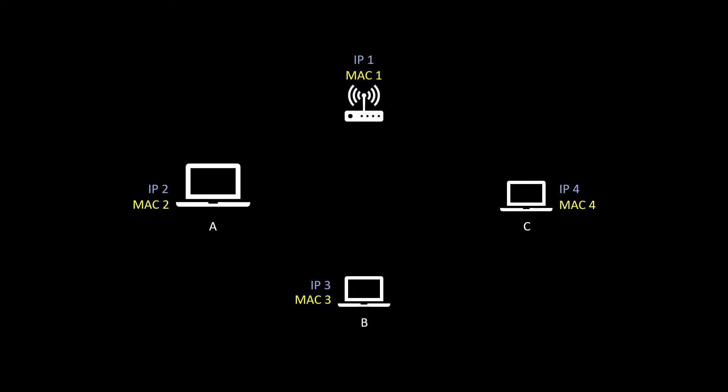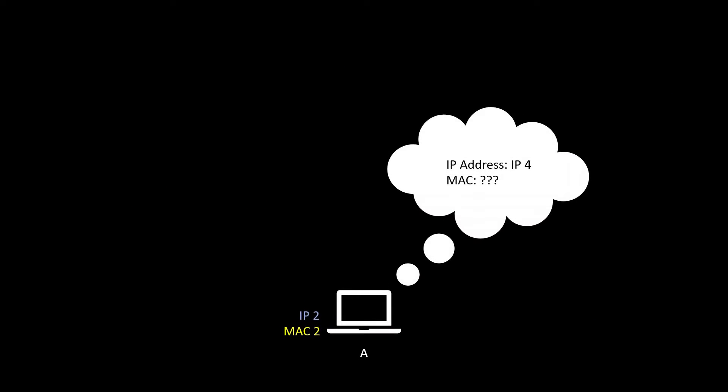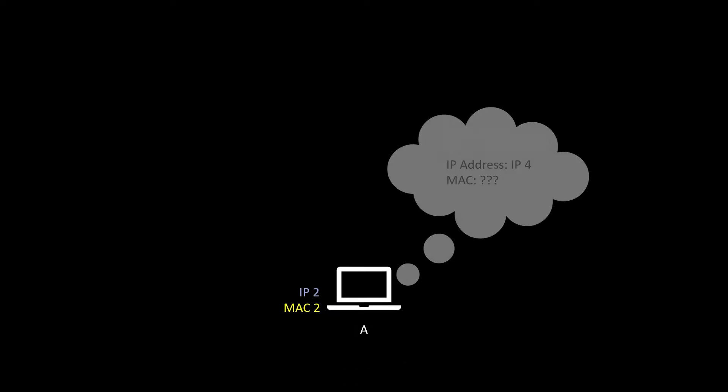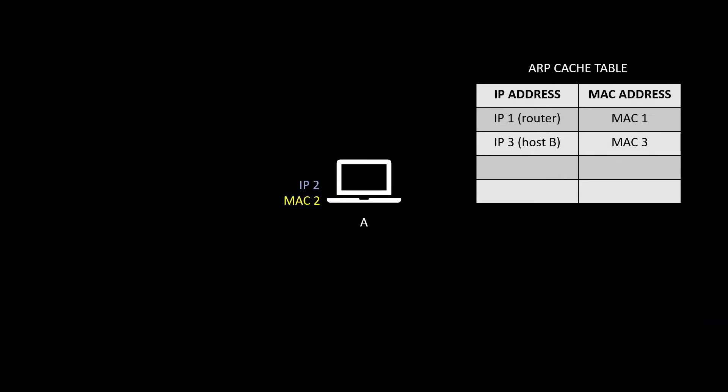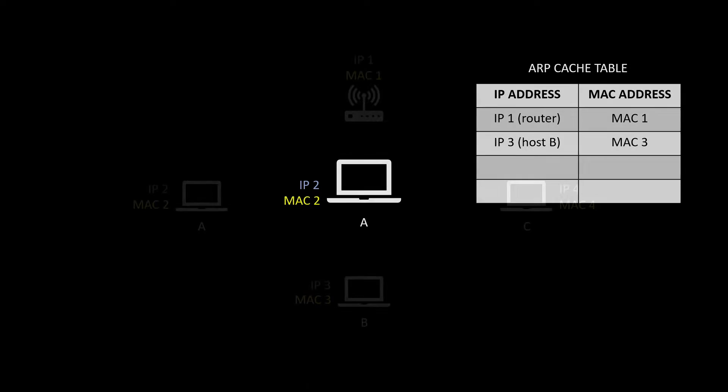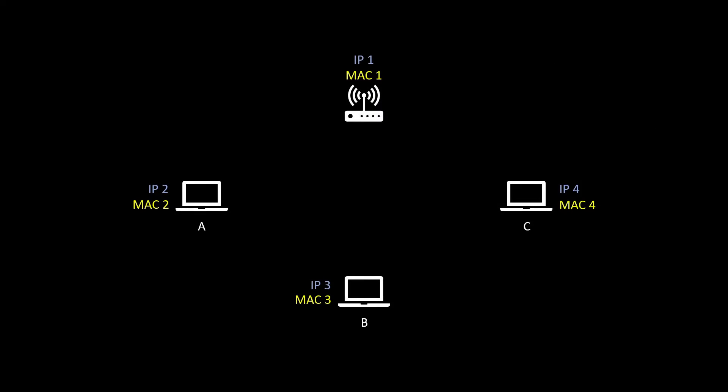Let's suppose host A wants to contact host C and send some packets to it. In that case, host A must know the IP address of host C as well as the MAC address. But in our case, let's suppose host A does not know the MAC address. So what it's gonna do is it's gonna go and look at the ARP cache table and finds that it does not have the MAC address corresponding to IP4, which is host C. So it's going to initiate an ARP request.